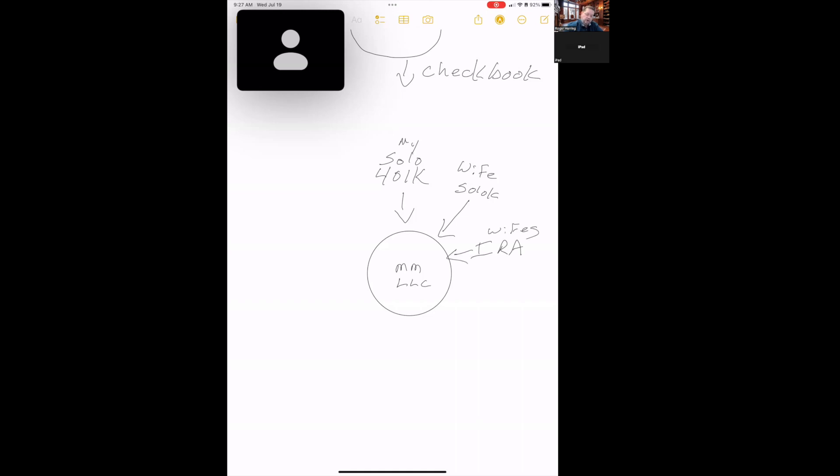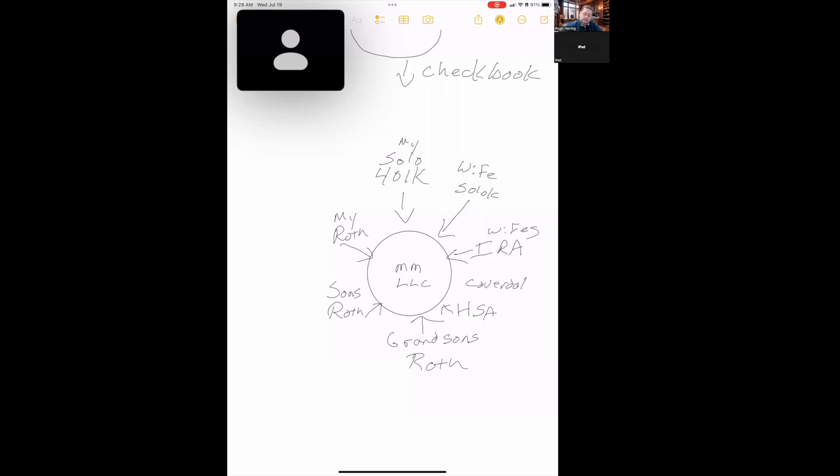Because wouldn't we like to bring in our, this is my solo K, how about the wife's IRA? How about my Roth? How about my son's Roth? How about my grandson's Roth? And then, of course, I've also could have my HSA involved in this, and I could have my Coverdale. So what I am showing you is you can create a multi-member LLC, and all of your self-directed plans can be members and fund this. So now, instead of a little pile of money here, and a little pile over there, and then some more over yonder, guess what? You've got one great big pile of money that you're investing.